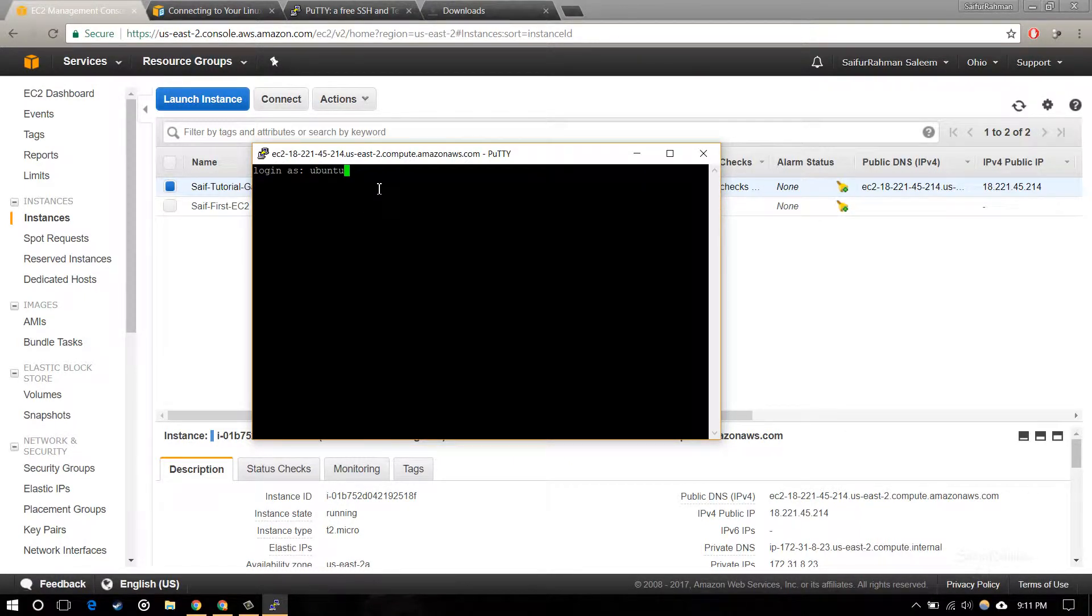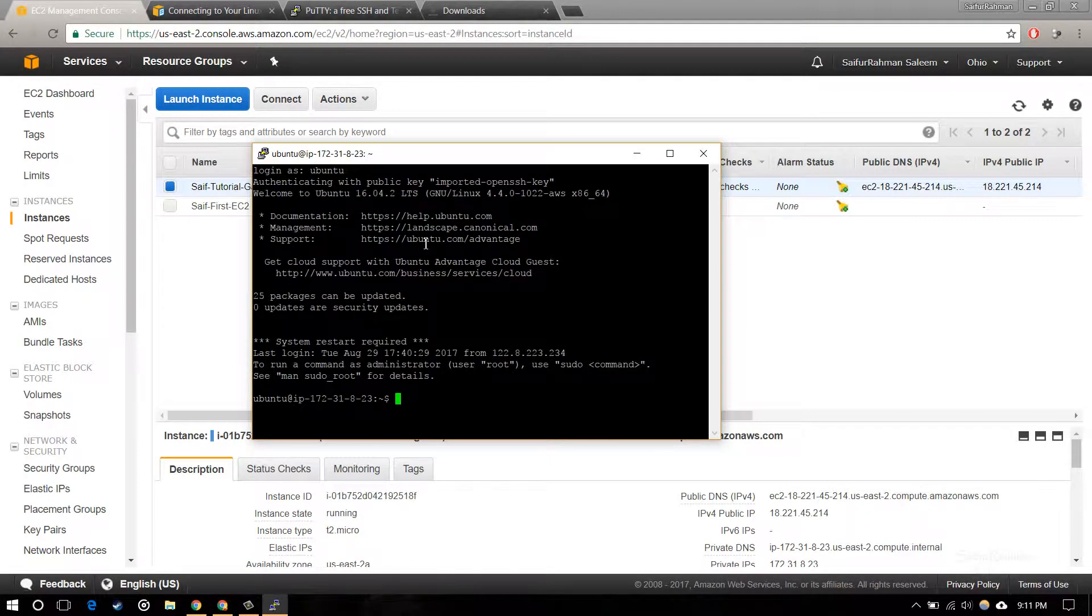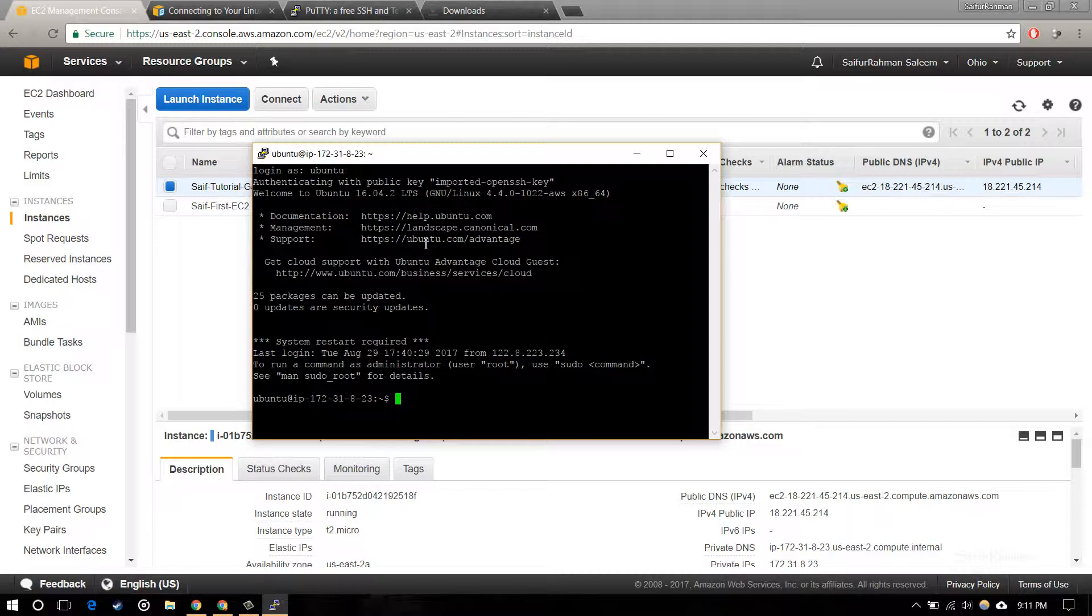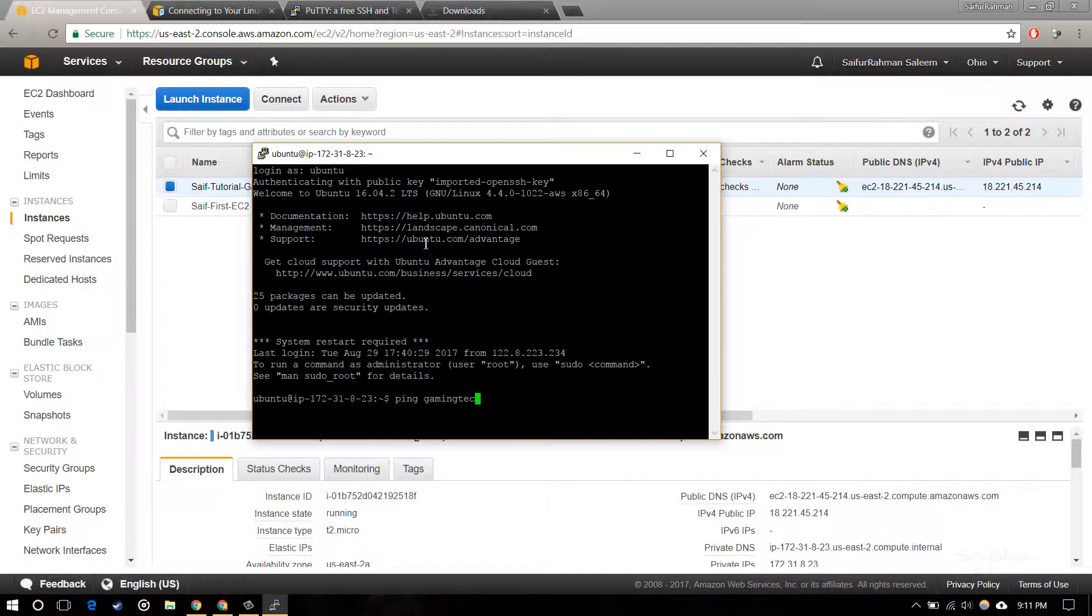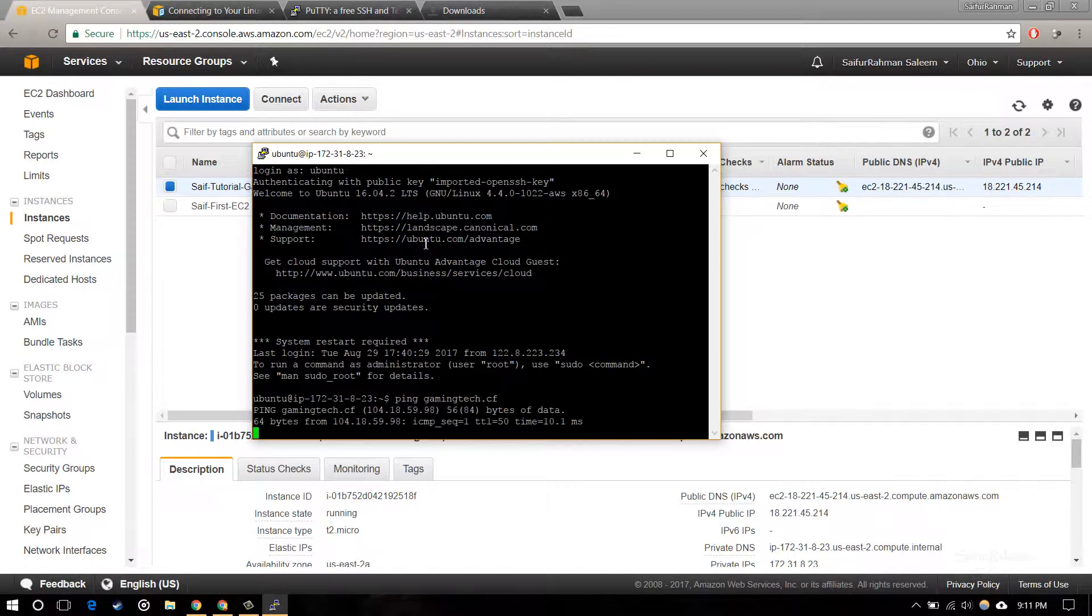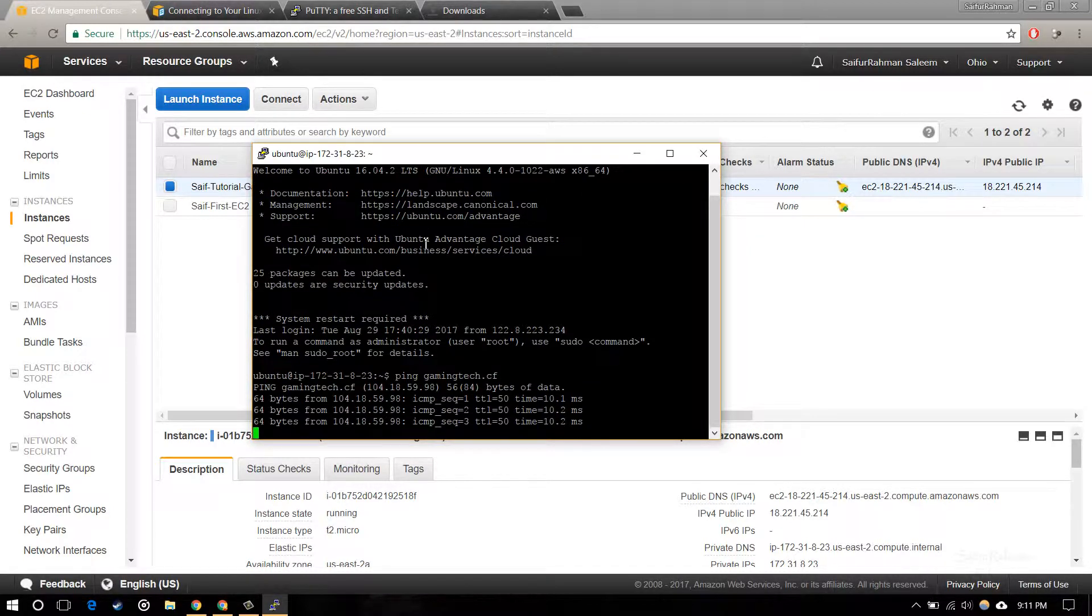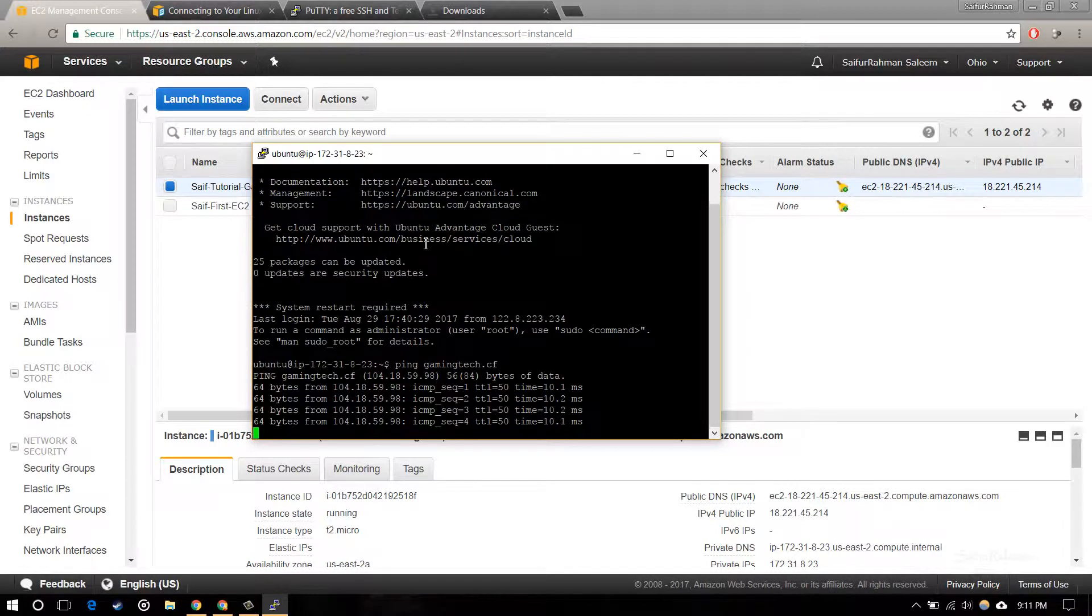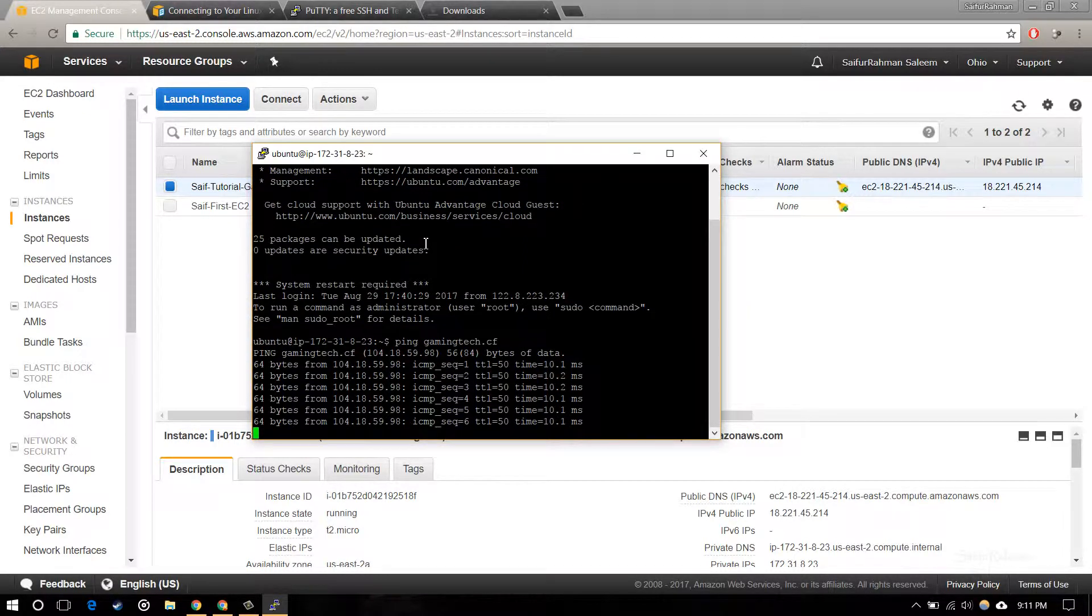Yes, the connection is established as you can see and I have the SSH connected. Just to test it, I am going to ping my website here and yes, it's pinging to the site.